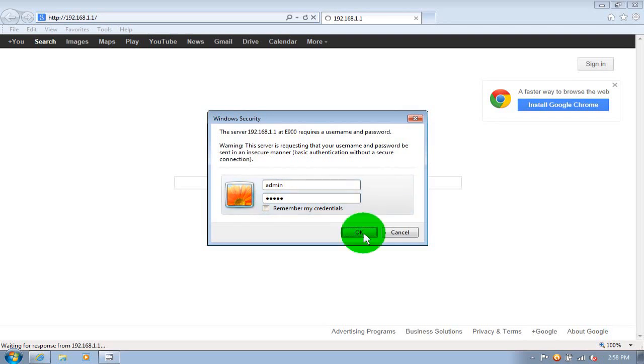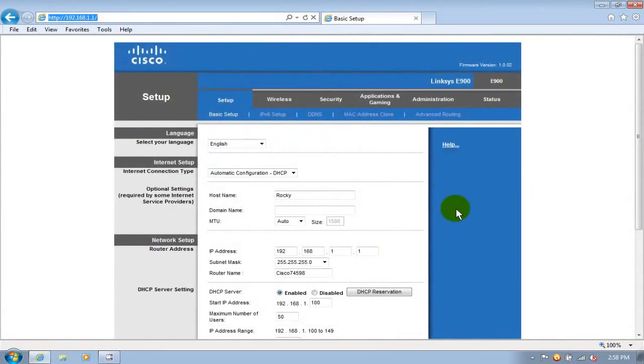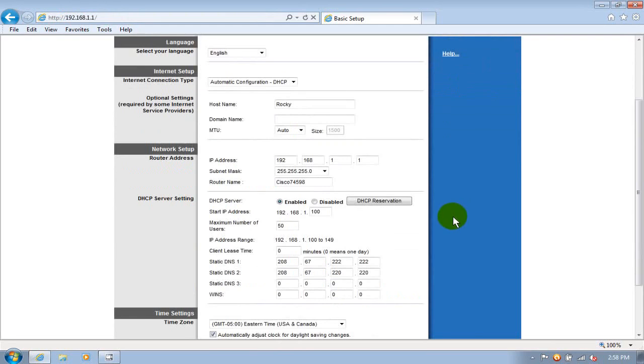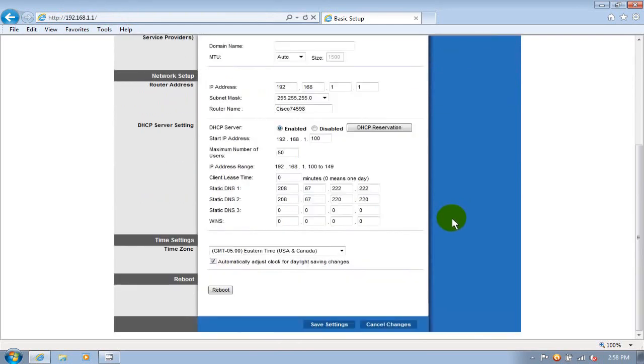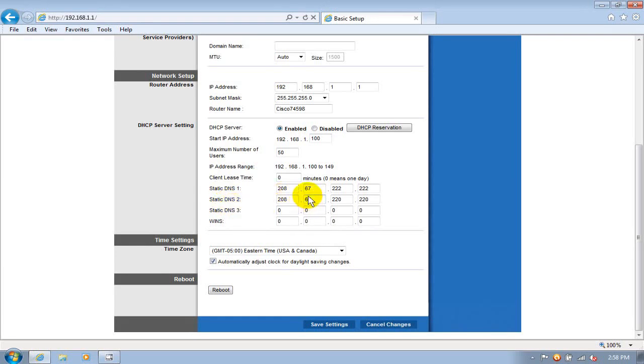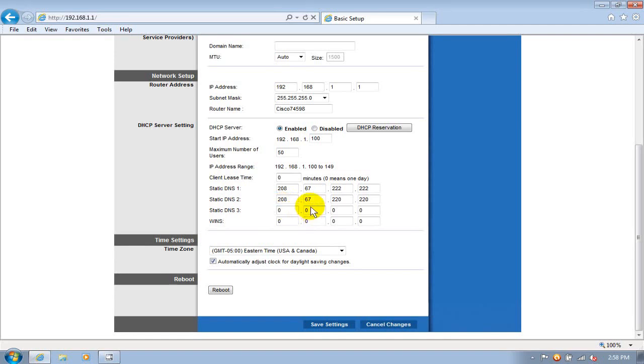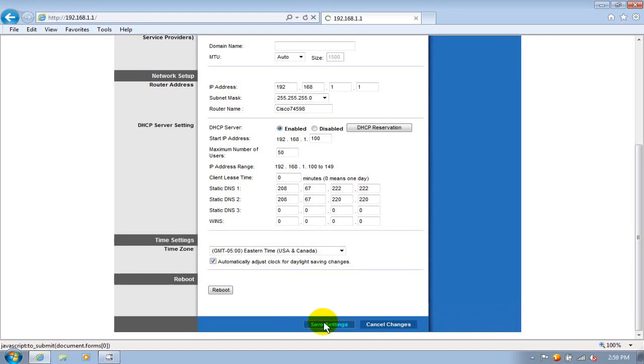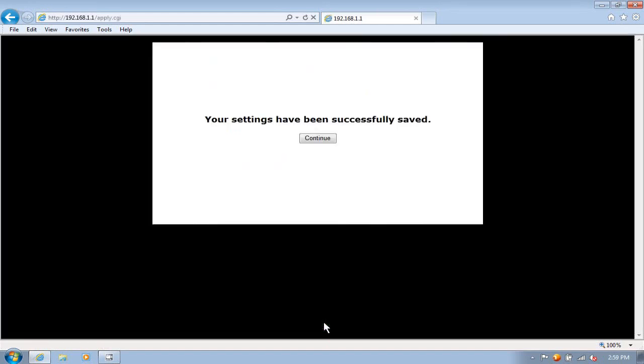And that will open up the Cisco configuration screen here and I go down to the DNS section. And DNS server number one, I'm going to type in 208.67.222.222. And on my secondary, I'm going to type in 208.67.220.220. And then I'm going to go down here at the bottom here and click on Save Settings. And that will configure my Cisco router and they've been saved and I'll click on Continue.